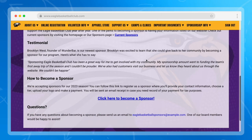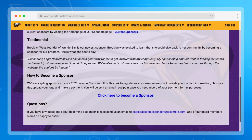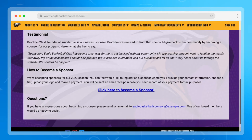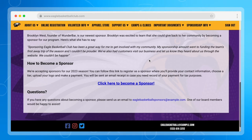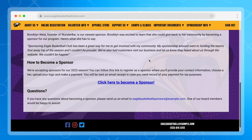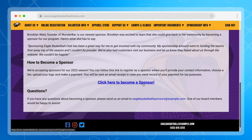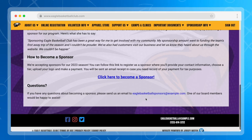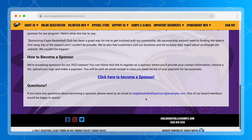For some additional information, we have a testimonial from one of our sponsors. We then have two forms of a call to action. The first is becoming a sponsor — they can click this link to register as a sponsor where they will provide their contact information, choose a tier, upload their logo, and then make a payment. If they're not yet ready to make a commitment, we also have an email here where they can reach us with any questions. We let them know that a board member would be able to assist, which provides another direction for people that aren't yet ready to make a commitment.